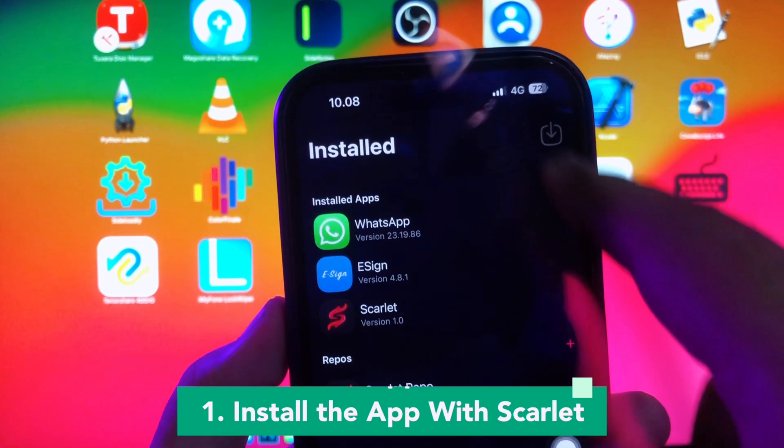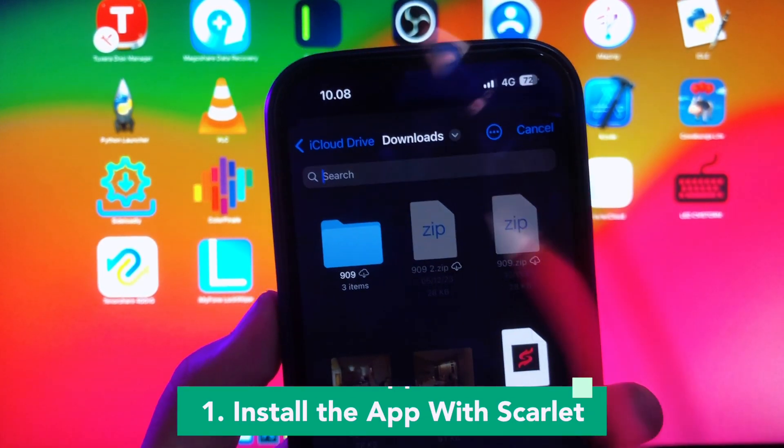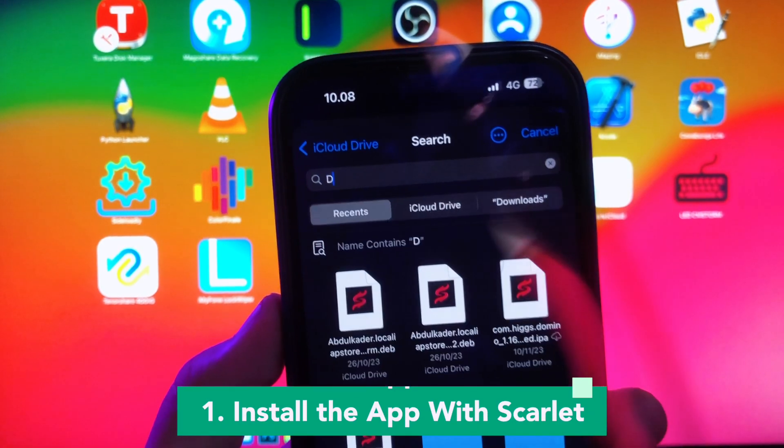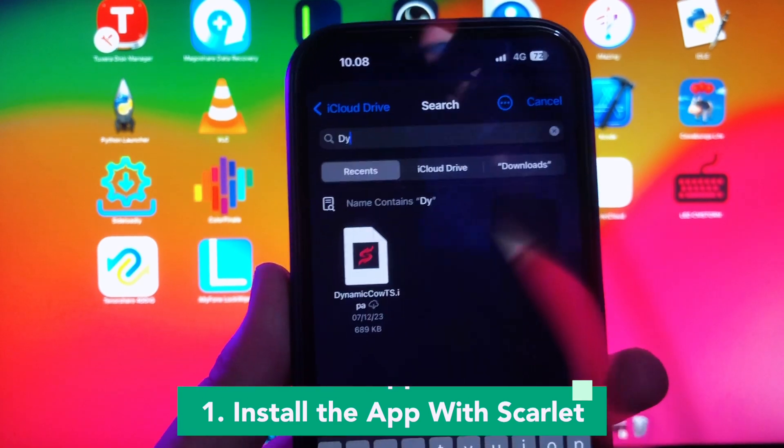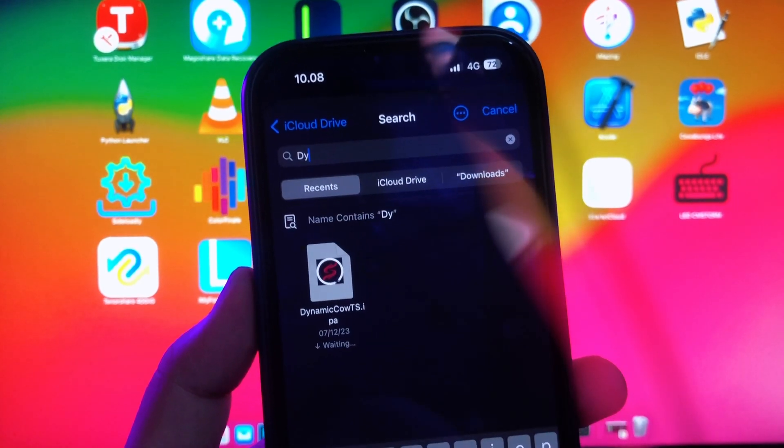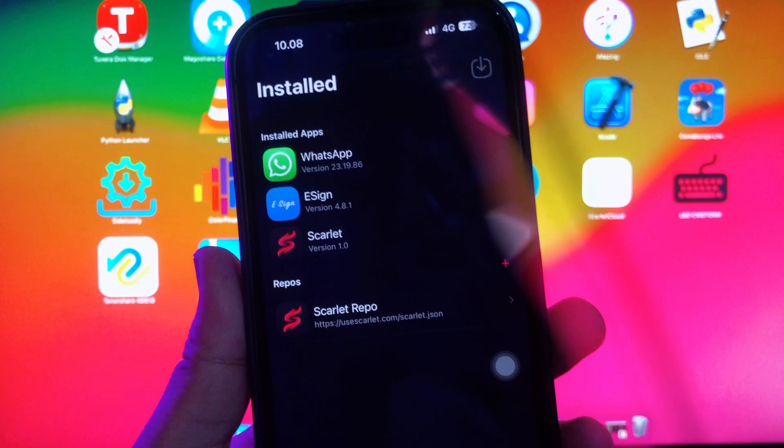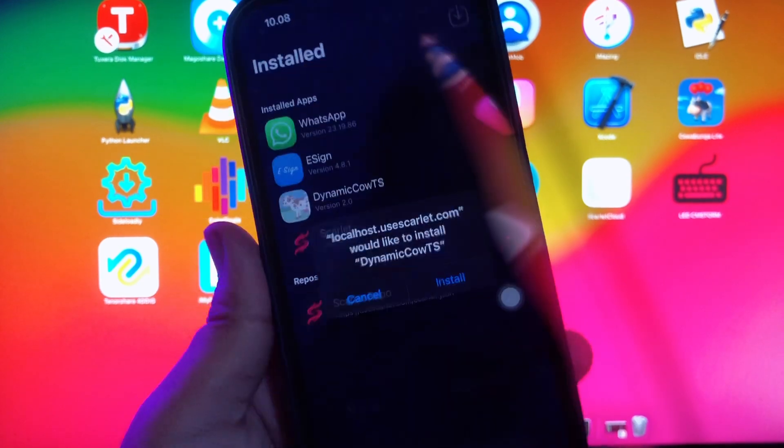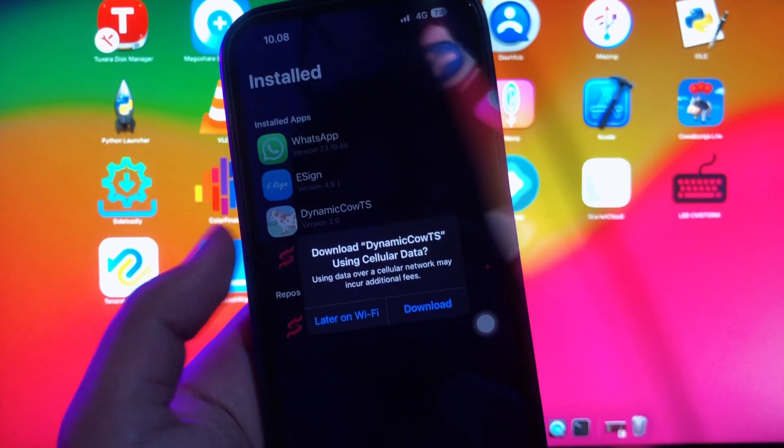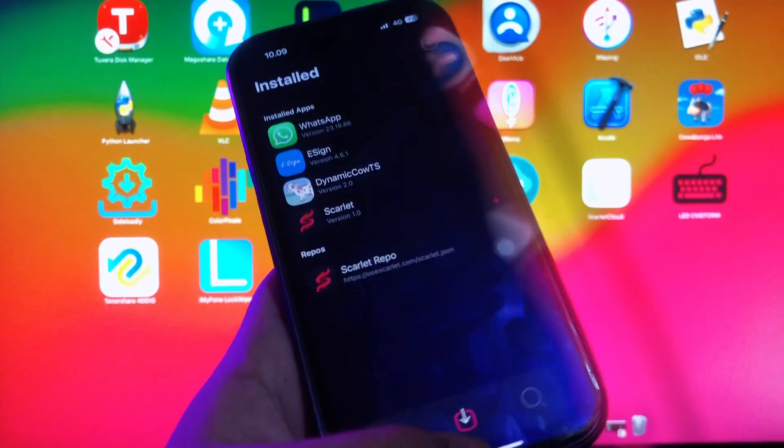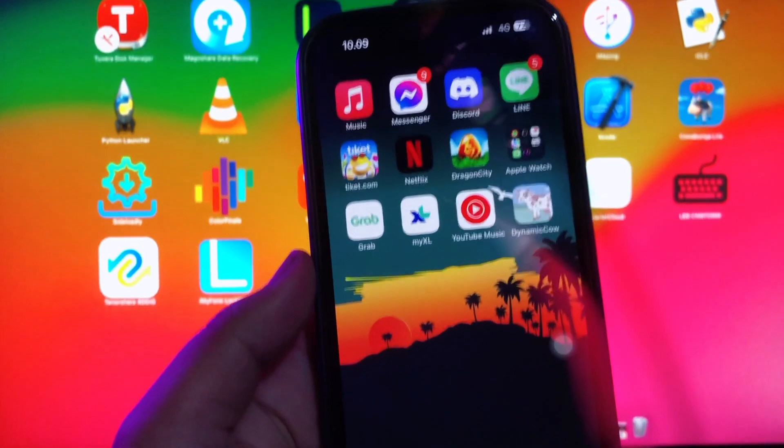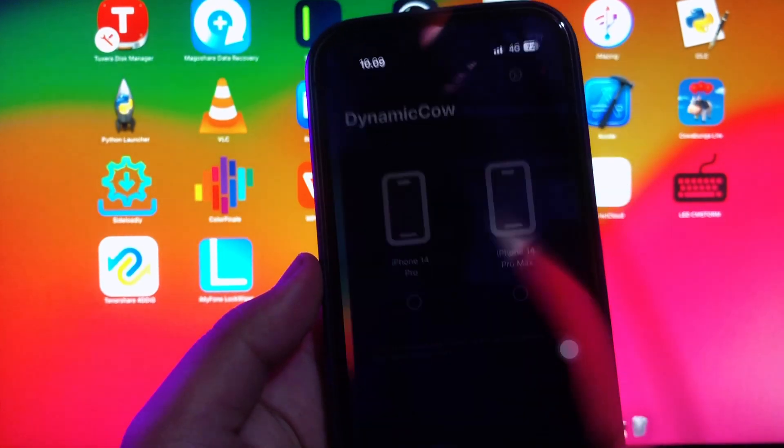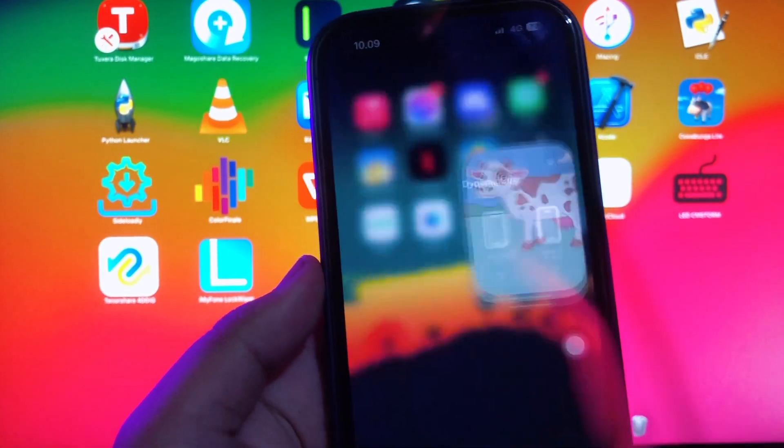First, install the app with Scarlett. For example, I already have Dynamic Cow IPA app. I will try to install this Dynamic Cow IPA with Scarlett. Click download and install like in this video. Look, the Dynamic app reinstallation is done and fixed. Now I can open this app.